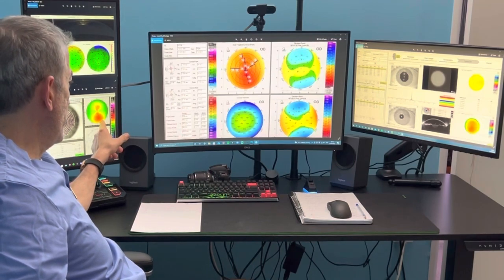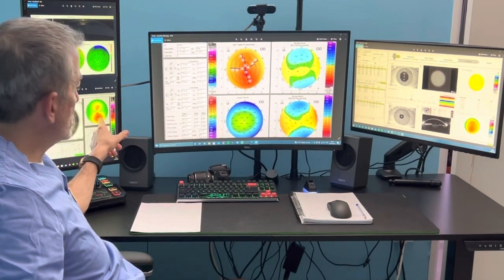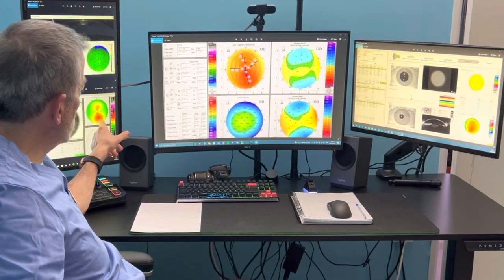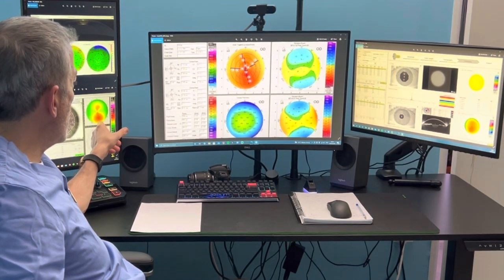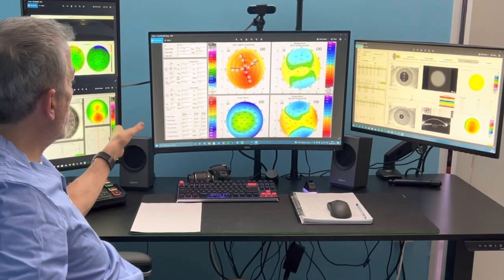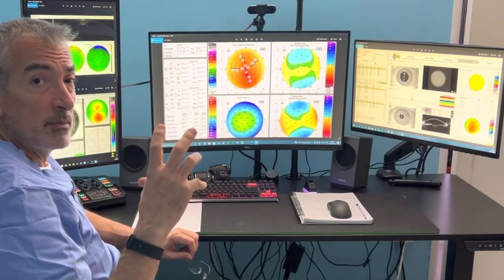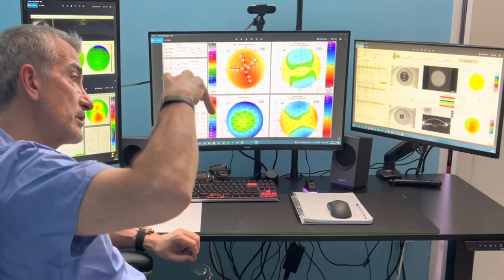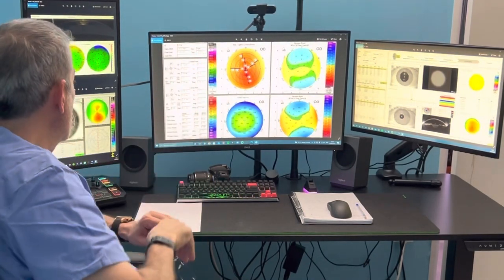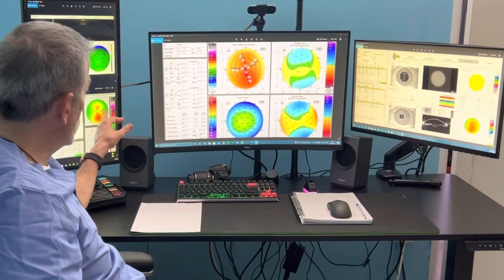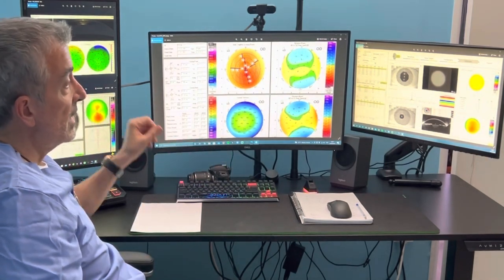The fact that we have inferior steepening — remember, this could just mean significant angle kappa on the Y-axis, meaning the imaging device is looking at the cornea downwards — and this could cause fake inferior steepening.